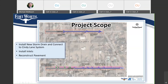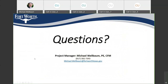That's really my presentation for tonight, so I'm happy to take any questions. My name is Michael Welbaum, I am the project manager. My telephone number — you can reach me at 817-392-7343 or 817-832-0746. My email address is michael.welbaum — that's spelled W-E-L-L-B-A-U-M — at fortworthtexas.gov.